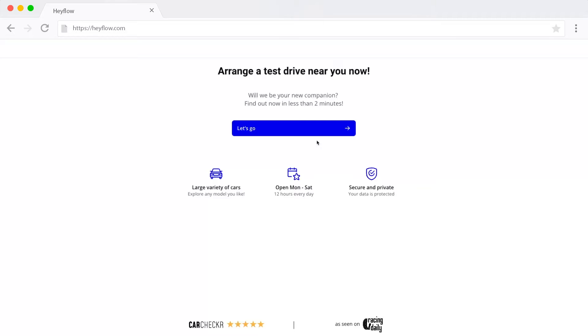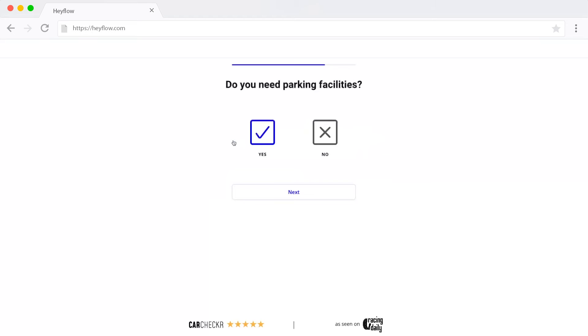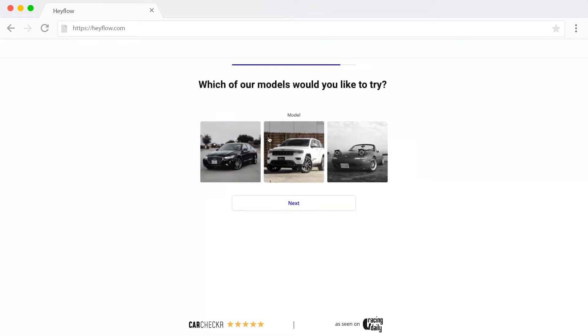The third advantage is personalization. With many multi-step form builders, you have the possibility to make the form react dynamically to the user's inputs. If in one of the questions the user answers they are using their car to get around, then you can make them skip all the questions that relate to public transport and only show questions relevant to their situation.